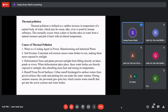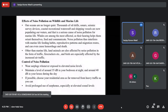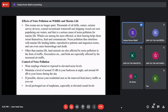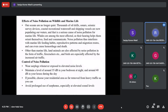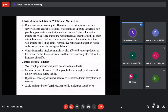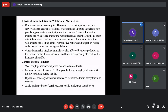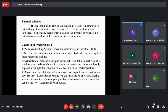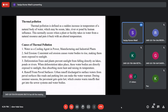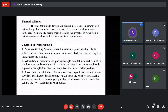Next is thermal pollution. Thermal means heat. Thermal pollution is defined as a sudden increase in temperature of a natural water body — ocean, lake, river, or pond — due to human influence. The normal temperature of a water body is generally below 20 degrees Celsius. Thermal pollution occurs when a plant or facility takes in water from a natural source and puts it back at an altered, increased temperature.